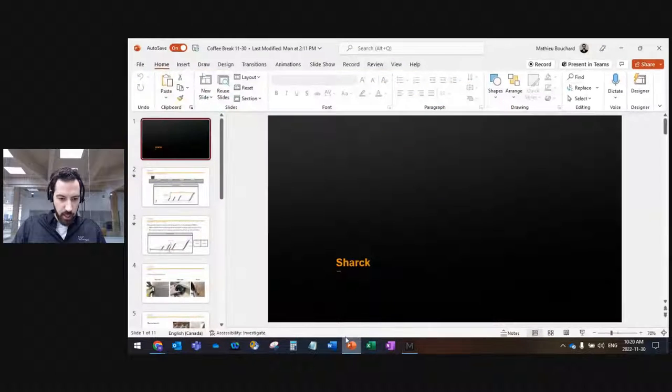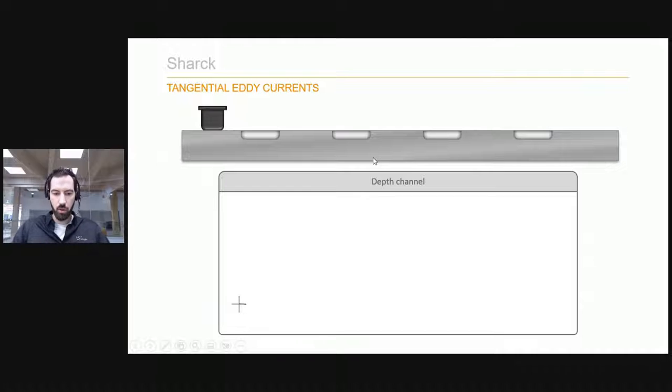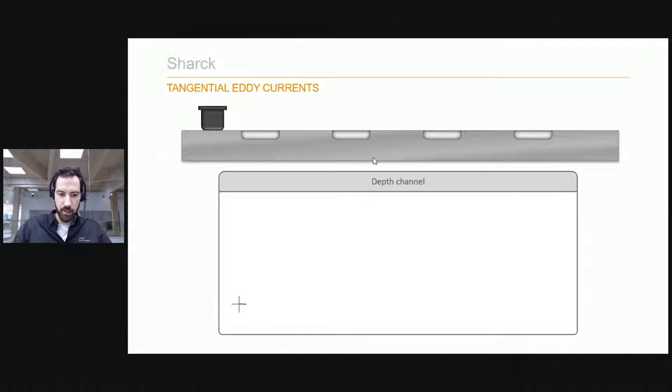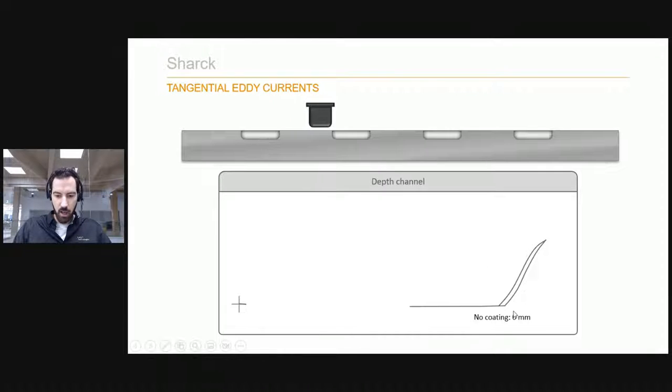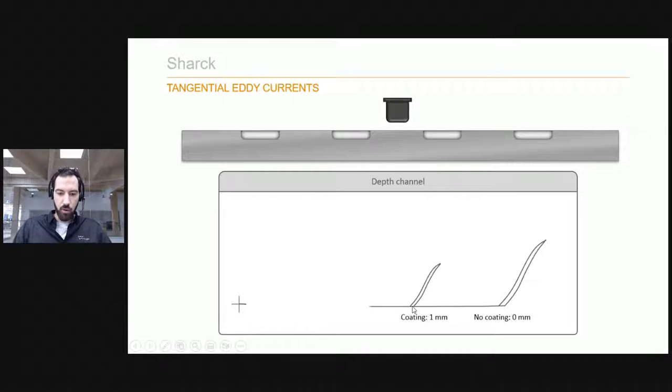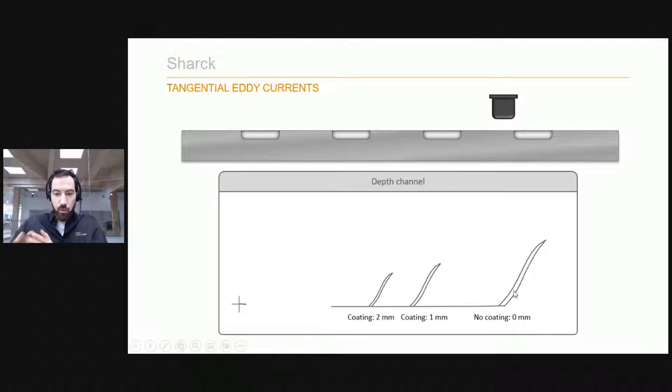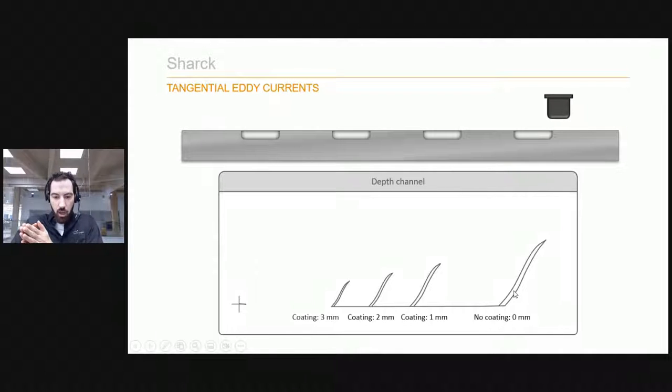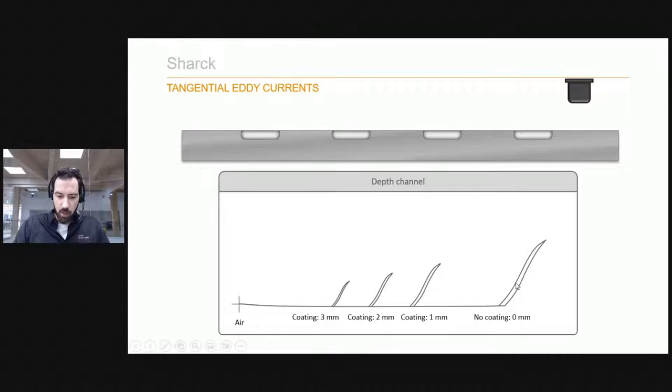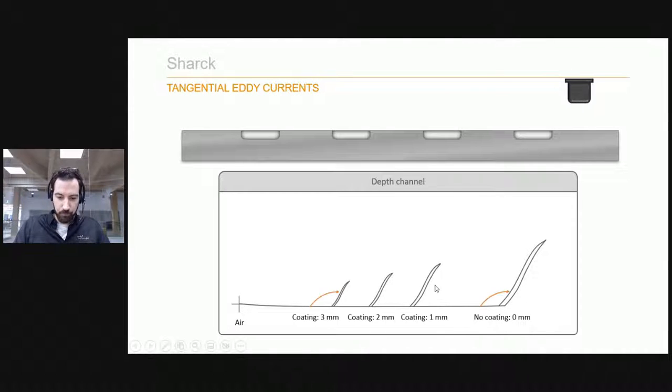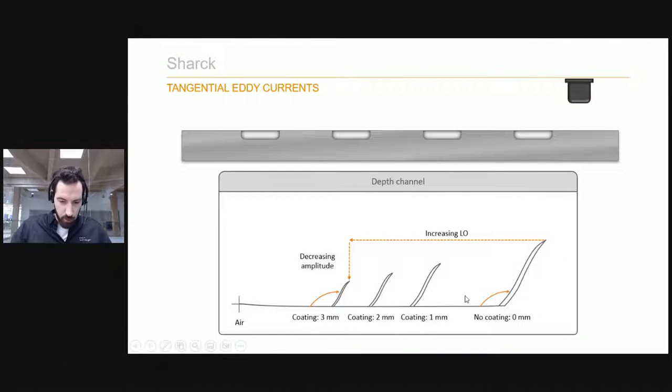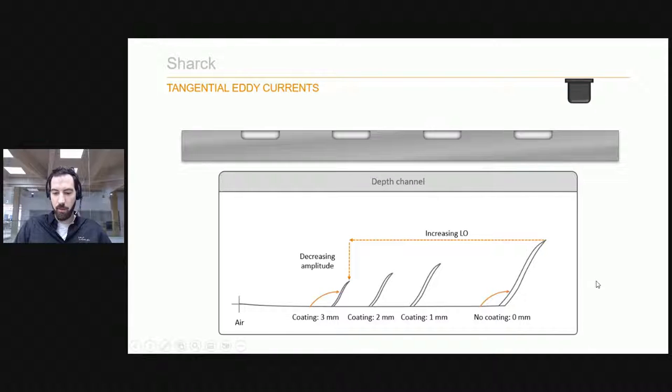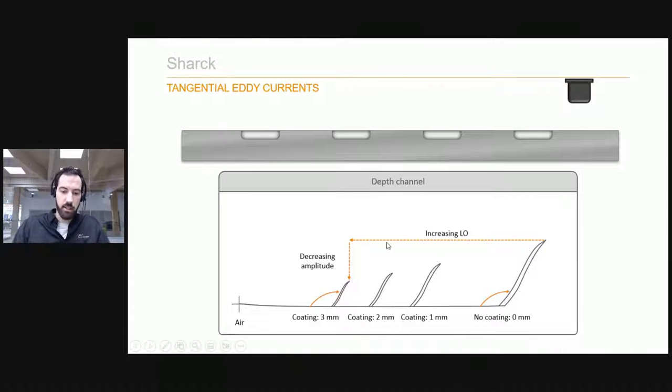I just want to take an extra few minutes to talk about applications. Just here is the concept of Shark that I've been trying to explain. As you can see, when you inspect a flaw, you'll get a certain signal. If you're adding more coating or more liftoff, it will be the same shape of signal, but moved onto the liftoff curve. The more liftoff you have, the more your flaw will show up on the left side of the impedance. This part is more for those familiar with eddy currents.